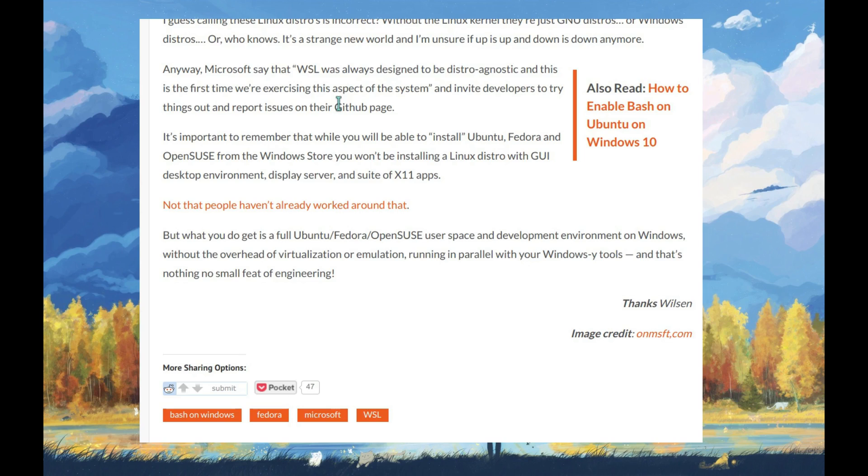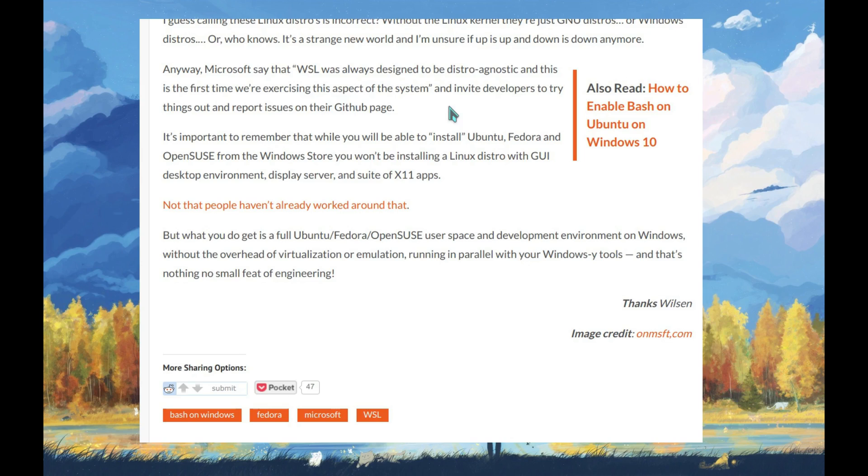Microsoft says that WSL was always designed to be distro-agnostic, and this is the first time they are exercising this aspect of the system. They invite developers to try things out and report issues on their GitHub page.